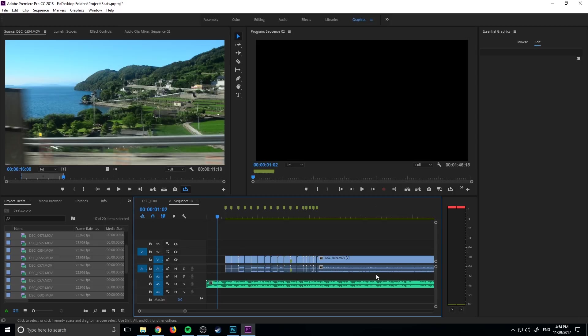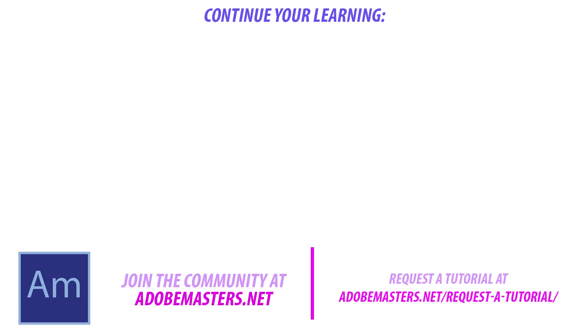Thanks for joining me. If you have any questions or comments, go ahead and leave them in the comment section below. Visit our website at AdobeMasters.net. If you want to see more videos like this one, hit that subscribe button. I make a video every other day on Adobe related products. And until next time guys, see ya!